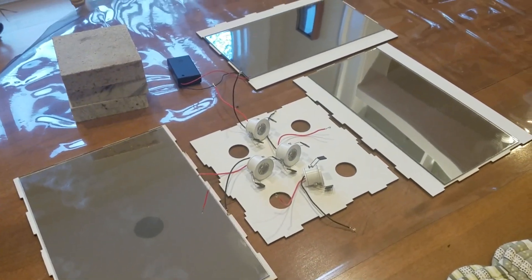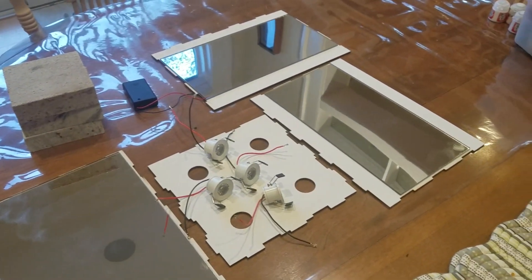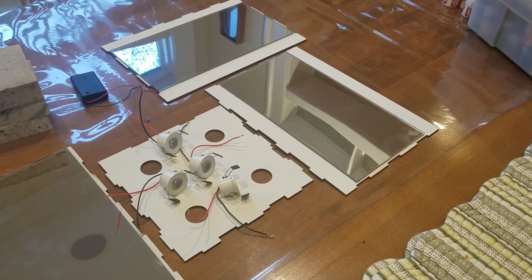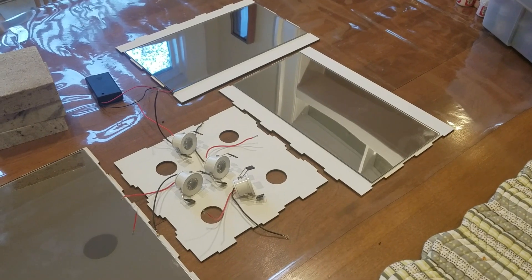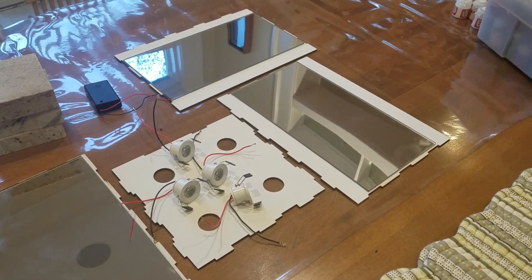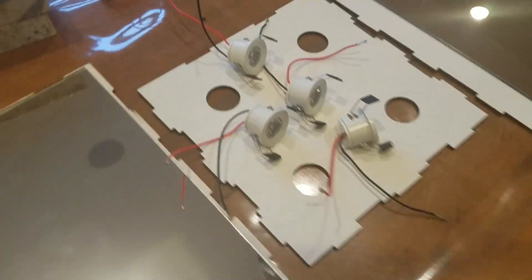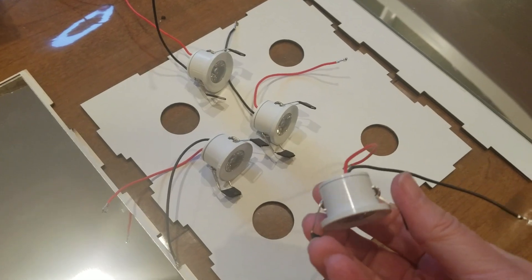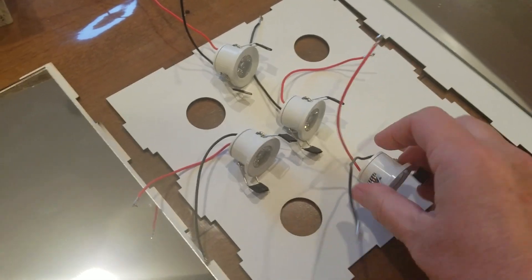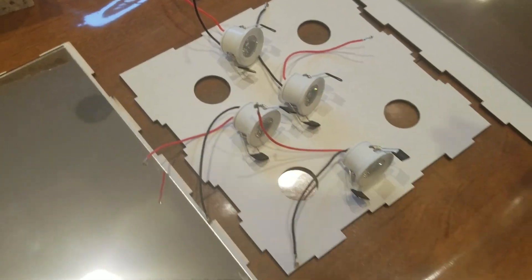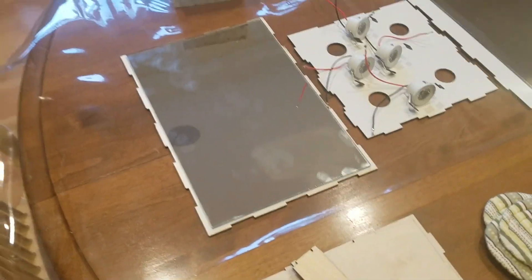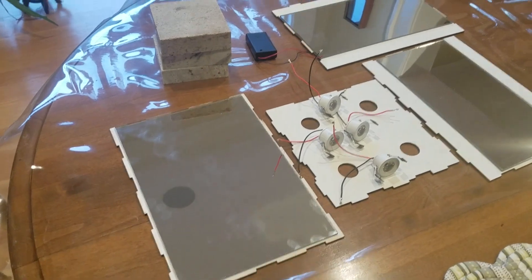And while the glue is drying, I prep my little spotlights by removing the plastic clips off the ends and preparing them to be soldered. To insert these lights, you have to push the two clamps to the back and put it through the hole, and then the clamps will hold it tightly in place.